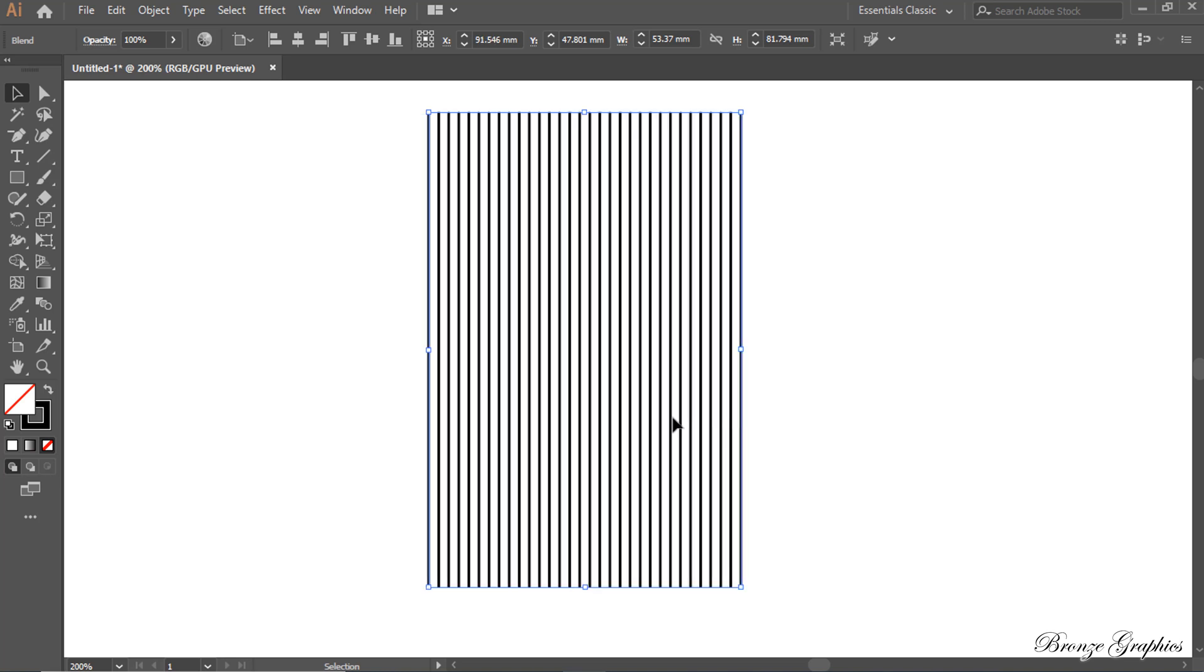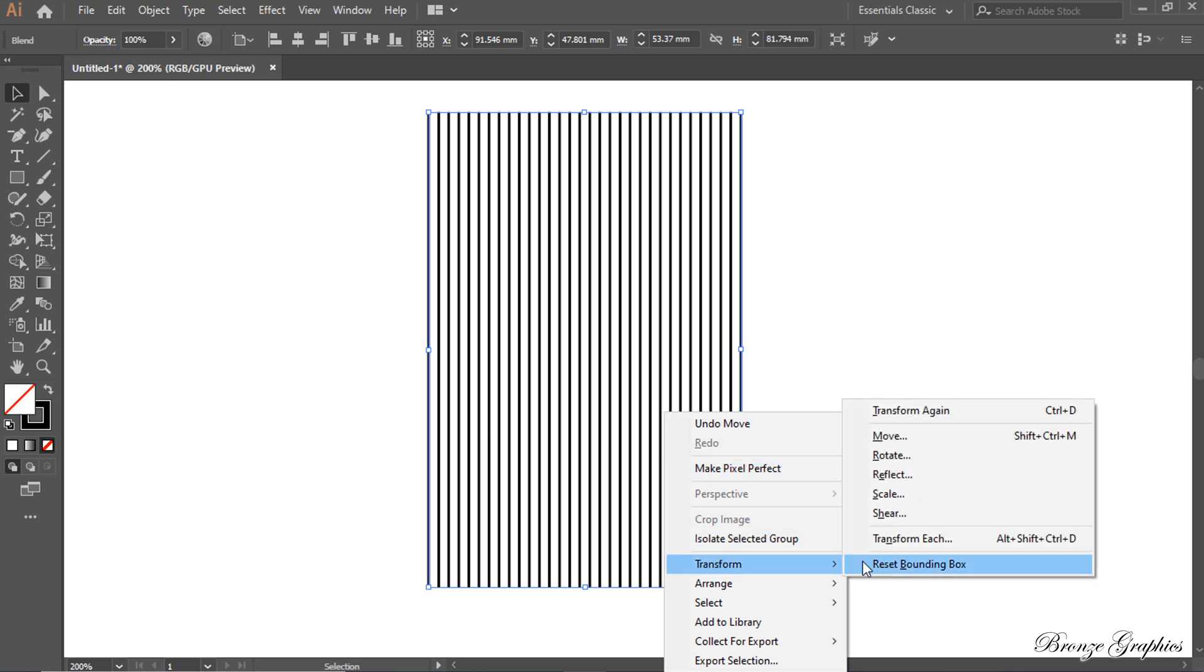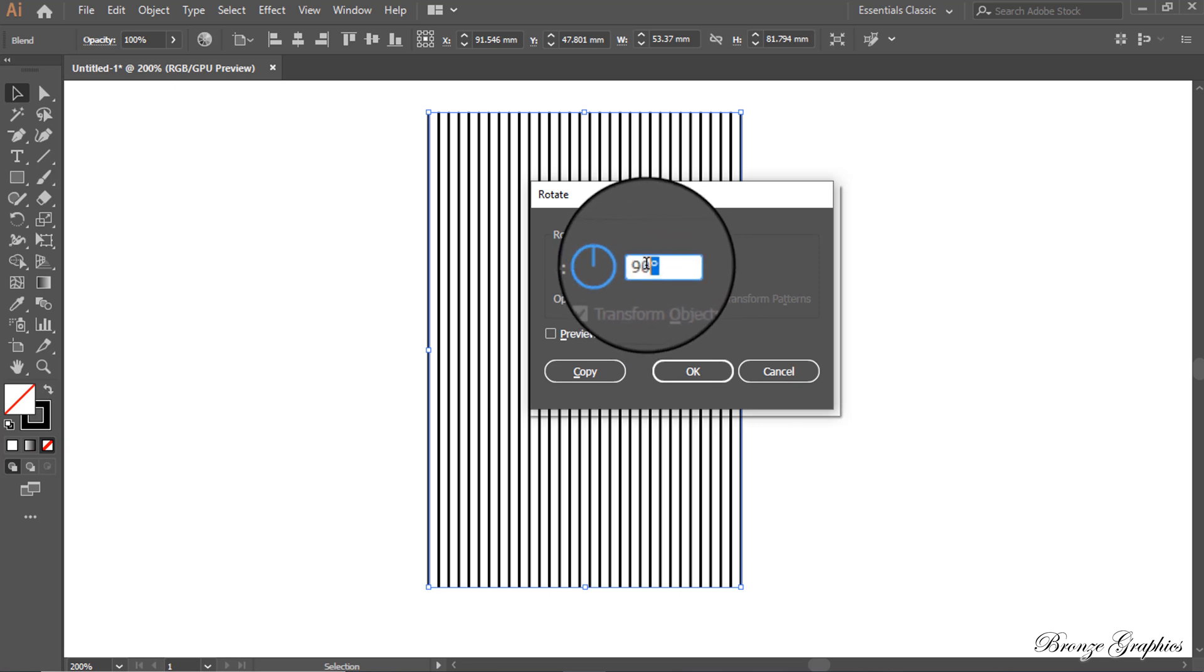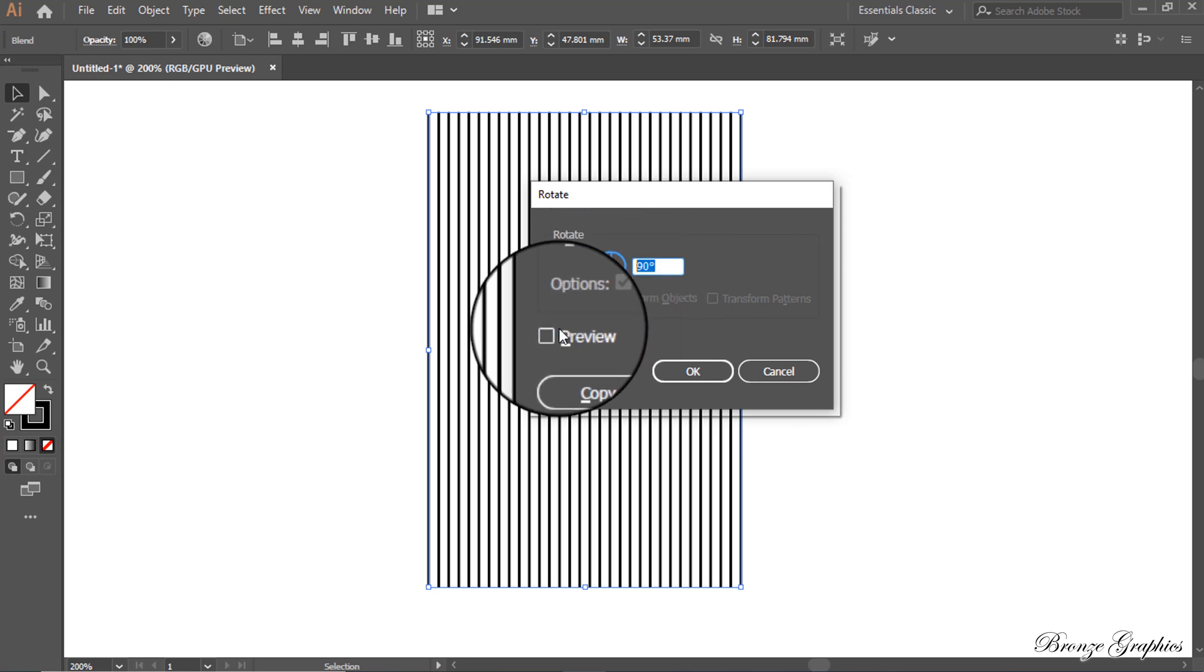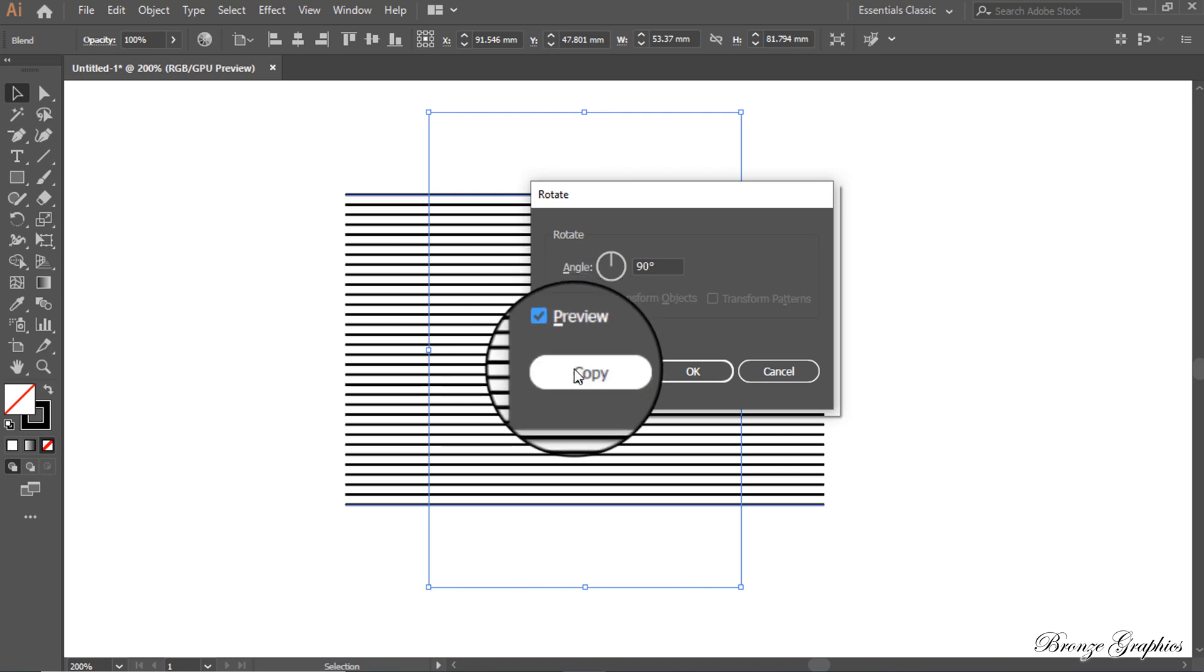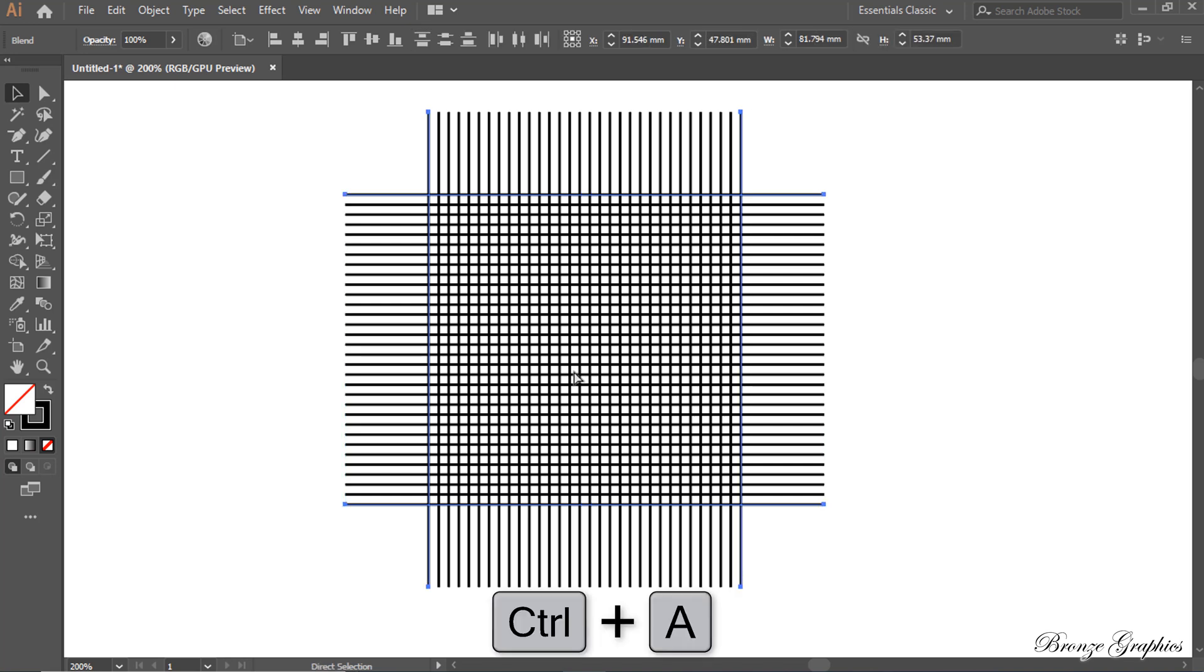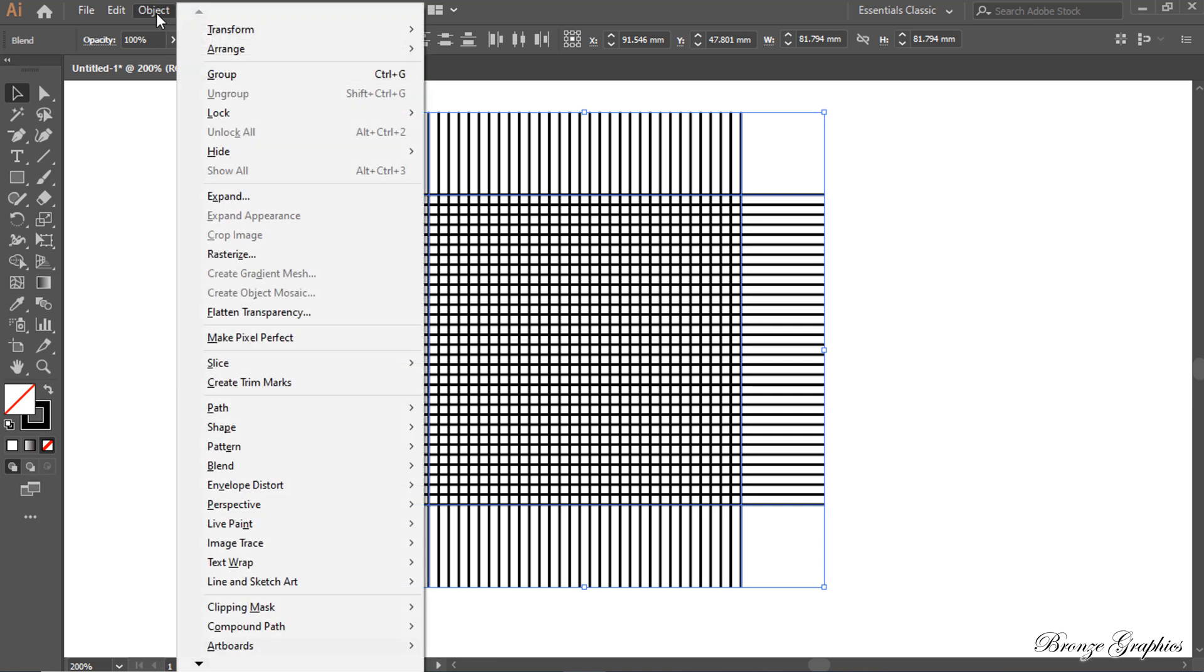Right click, Transform, to rotate. Select all, press Control plus A. Object to expand.